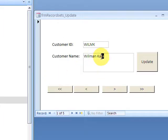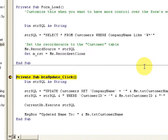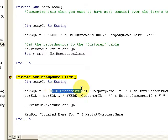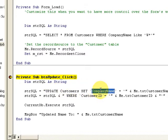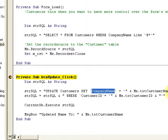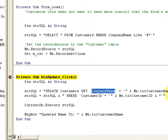I'm going ahead and formulating my SQL string. UPDATE customers SET company name equal to what's in the text box, which is Wilman, where customer ID is Wilman.